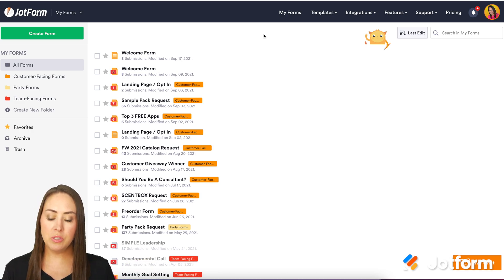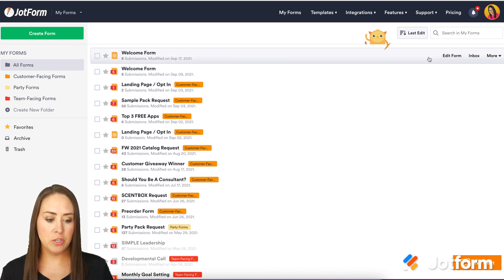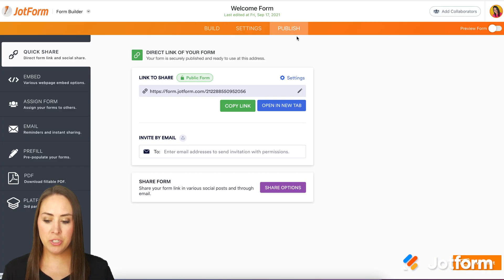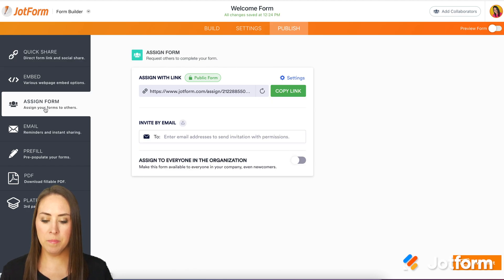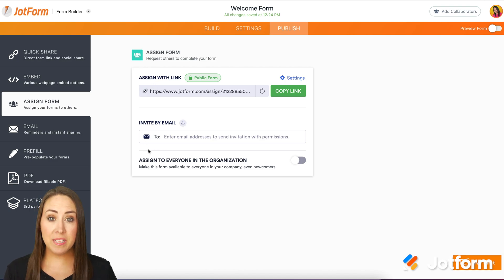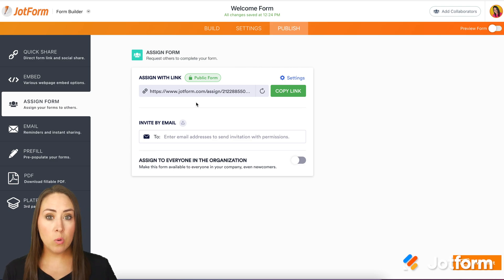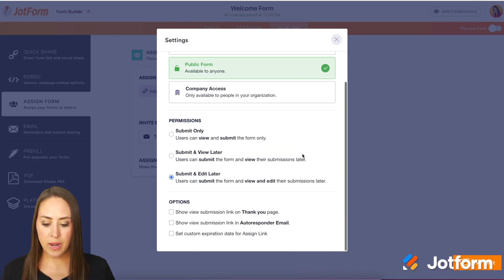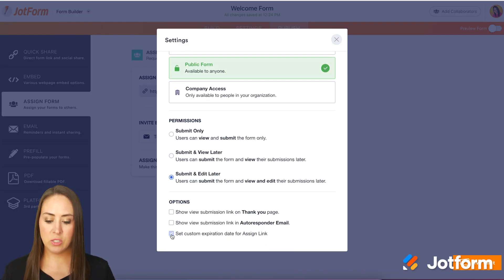The first thing I'm going to do is choose a form that I want this to happen with. I'm going to go ahead and choose my welcome form. Then up at the top I'm going to go to Publish, then Assign Form. You can see we have two different options: we can either use a link or an email. For this specific case, the date and time expiration is only going to apply to the link. So I'm going to go ahead and click on the settings option, and then down at the bottom we see the very last one under options is "Set a custom expiration date."